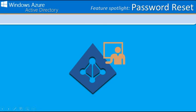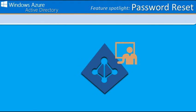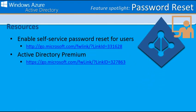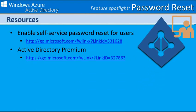Thanks for watching this Windows Azure AD Feature Spotlight video and make sure to visit the resources listed on the slide if you're looking for additional information about this feature. We'll see you next time.